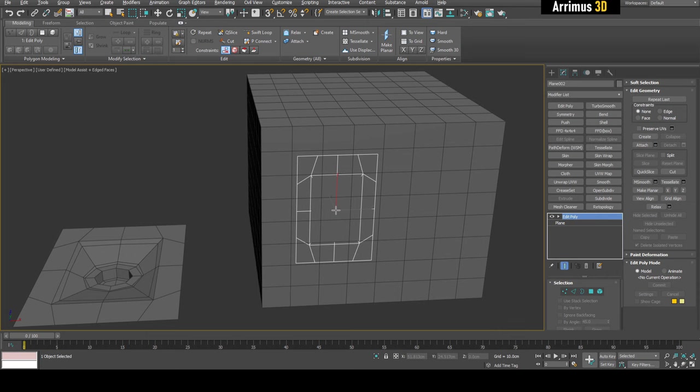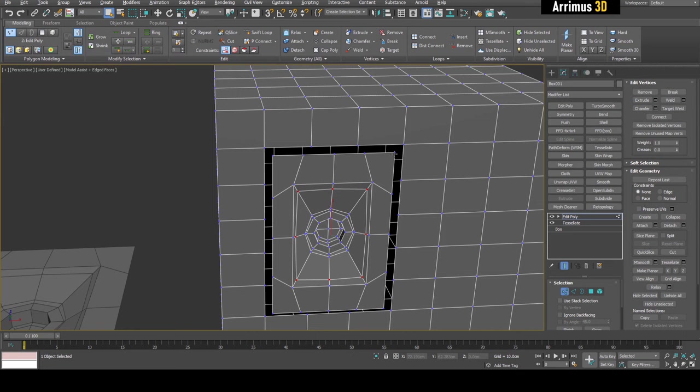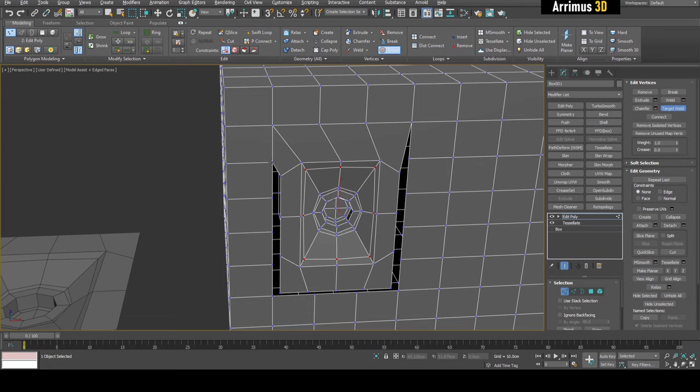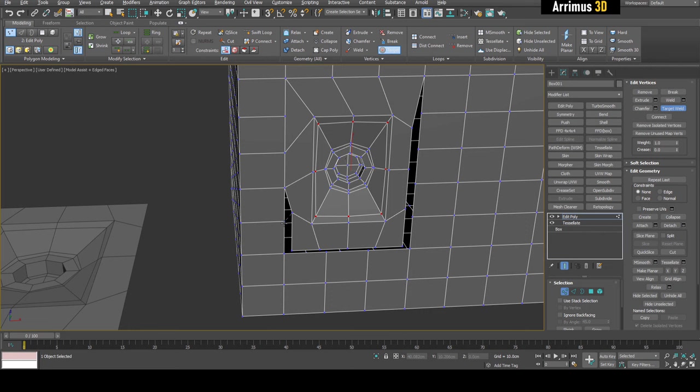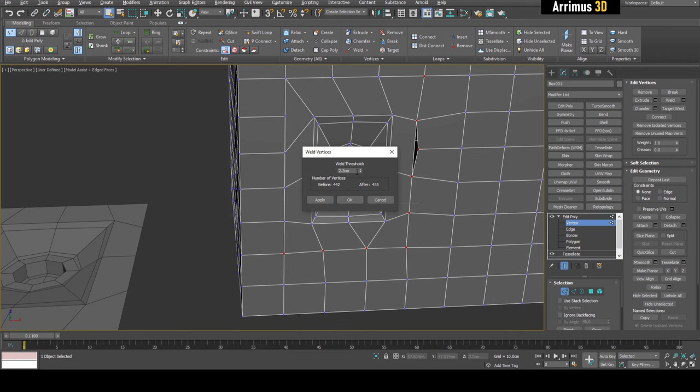Once we've got this, we then need to give this the proper room. So I'm going to select these polygons and delete, then we simply attach this and now we just need to go and target weld. What you can also do is go into border, hold Control and click here to convert to vertex and then just weld with a high value to quickly zip it up like so, and then just do a little bit of target weld.